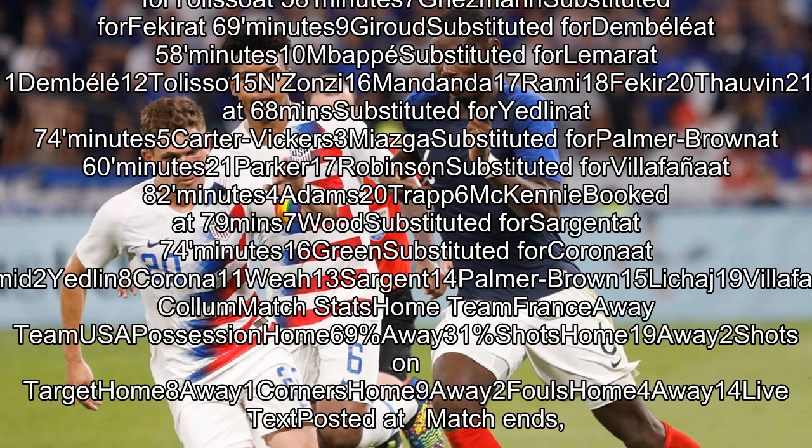McKinney booked at 79 minutes; Wood substituted for Sargent at 74 minutes; Green substituted for Corona at 70 minutes.